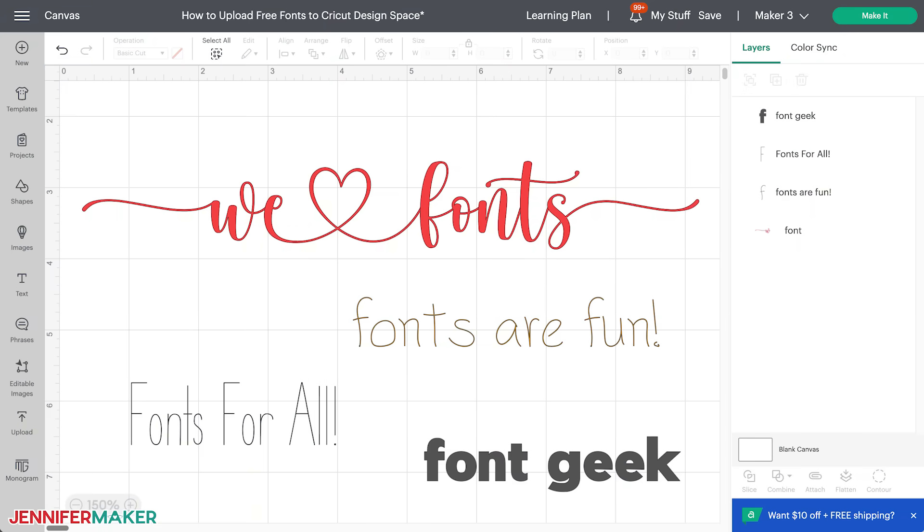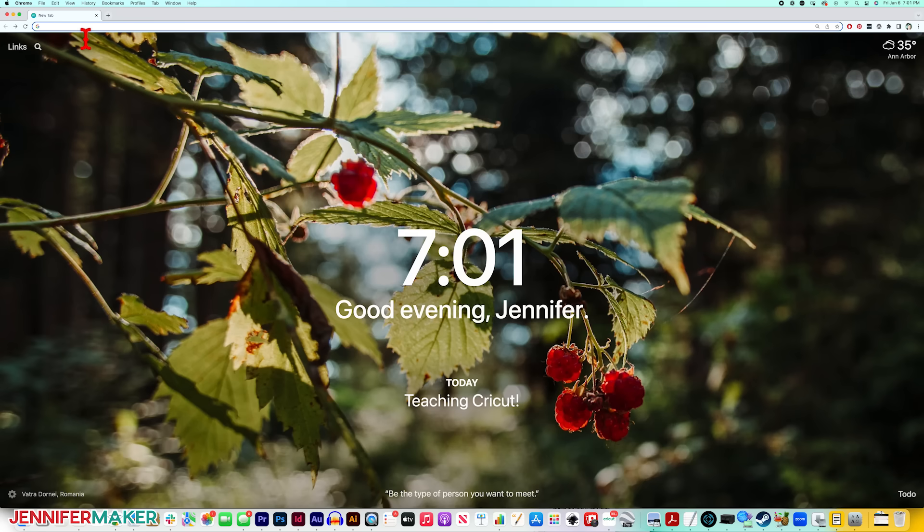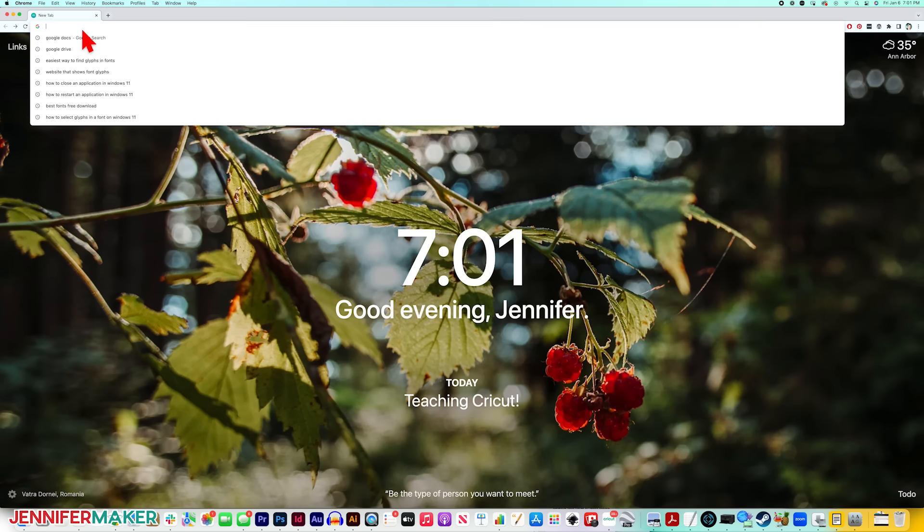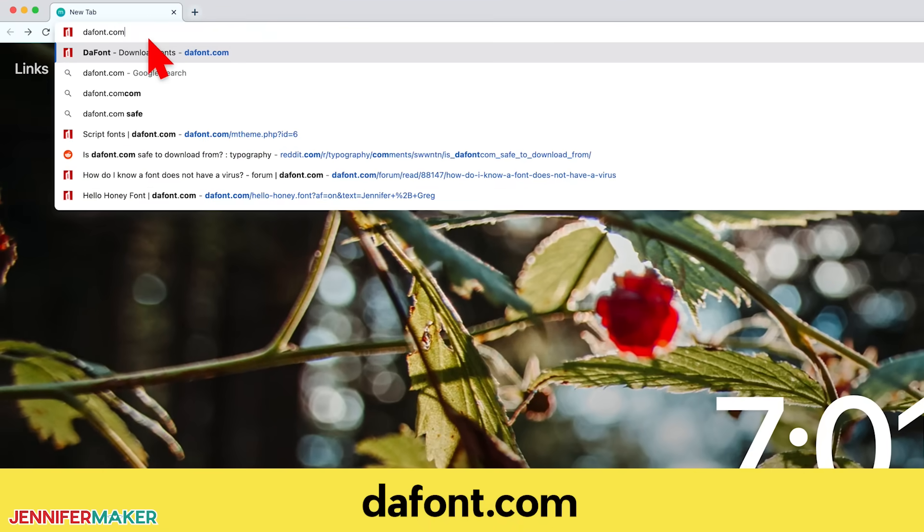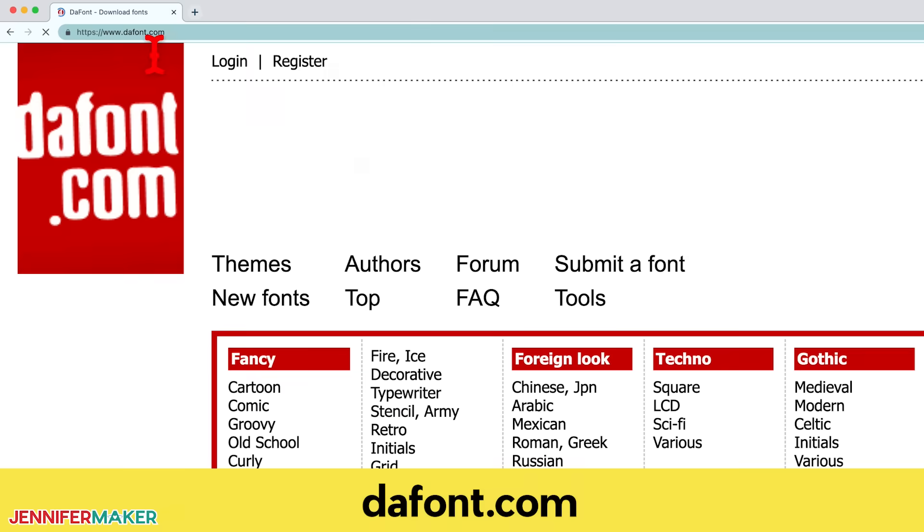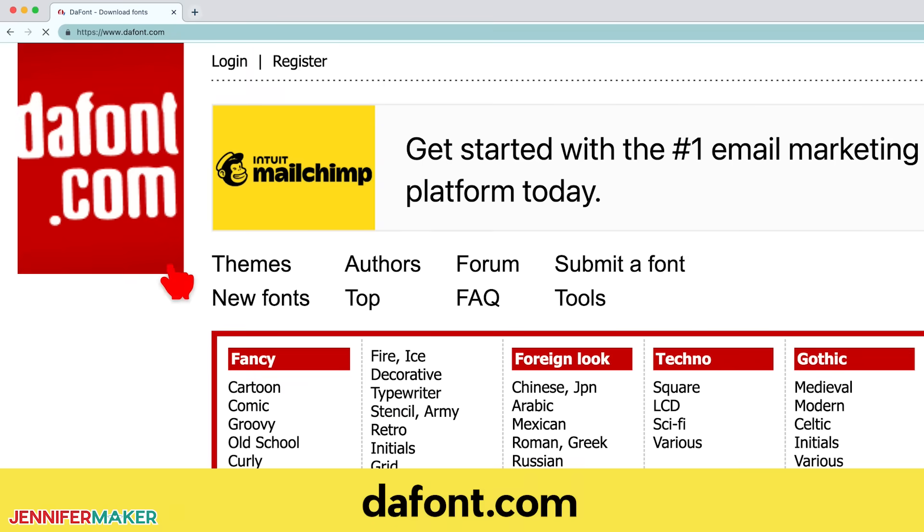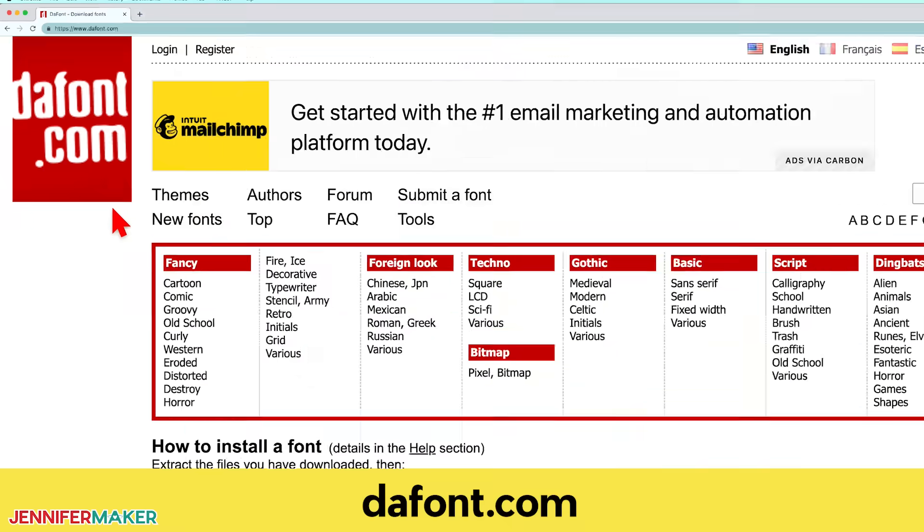So first, let me show you where to get free fonts. Go to a web browser, I'm in Google Chrome right now, but you can do this in Edge or anything else, and type in dafont.com. This is the spot with the most free fonts, and I've been using this site safely for years. Just be sure to go to dafont.com, exactly as shown here.